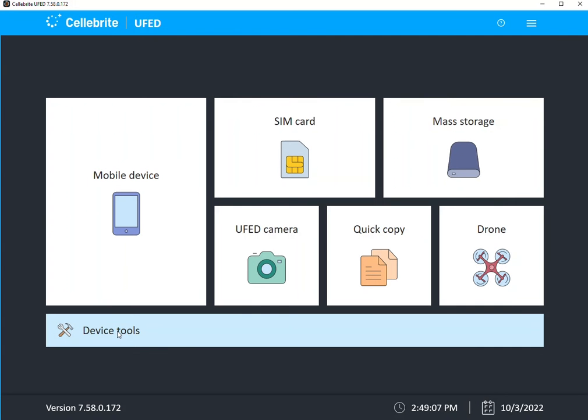Hi everyone, Heather Mihalik here with another Tip Tuesday. Last week I showed you Smart Flow for Android. I want to point out something that most of us are guilty of not doing, and it's this fantastic little question mark here at the top of Cellebrite UFED.